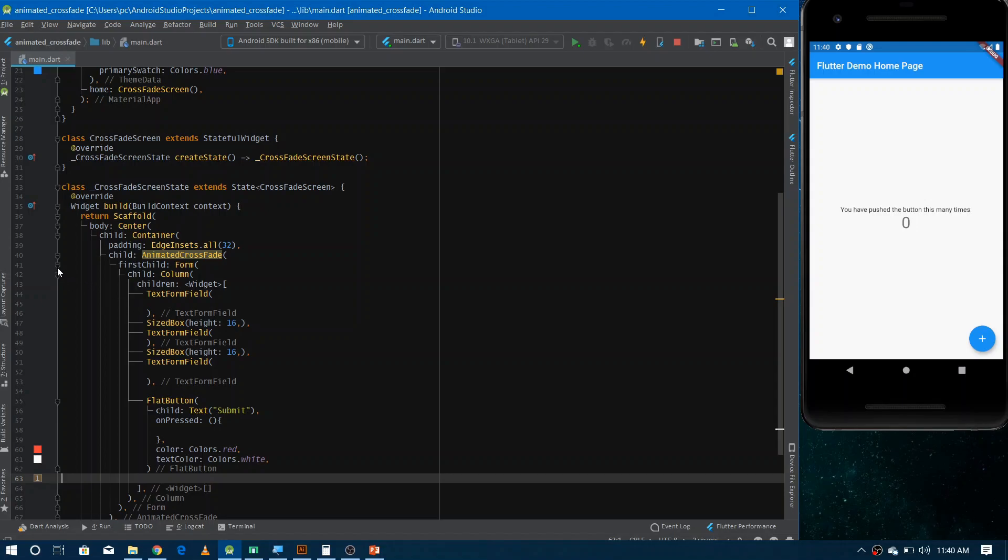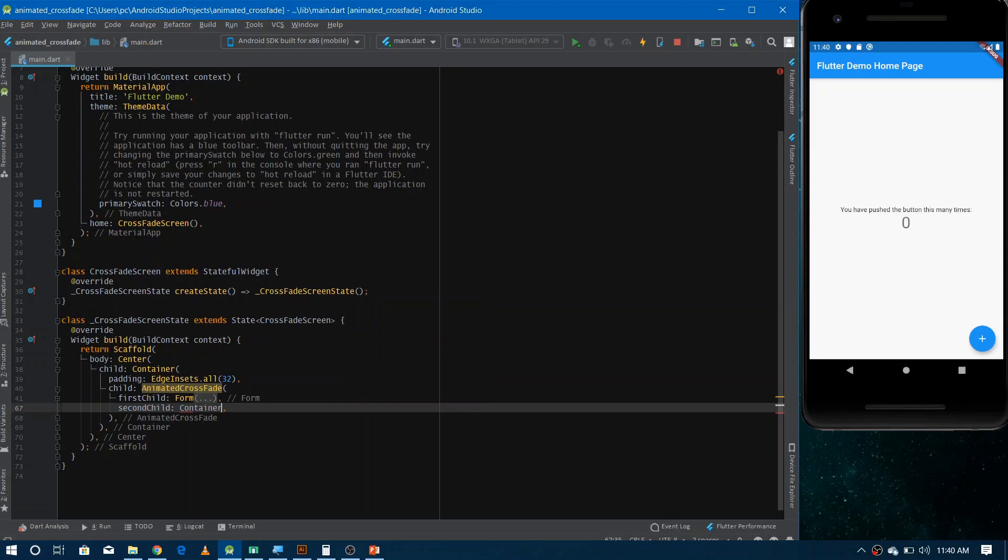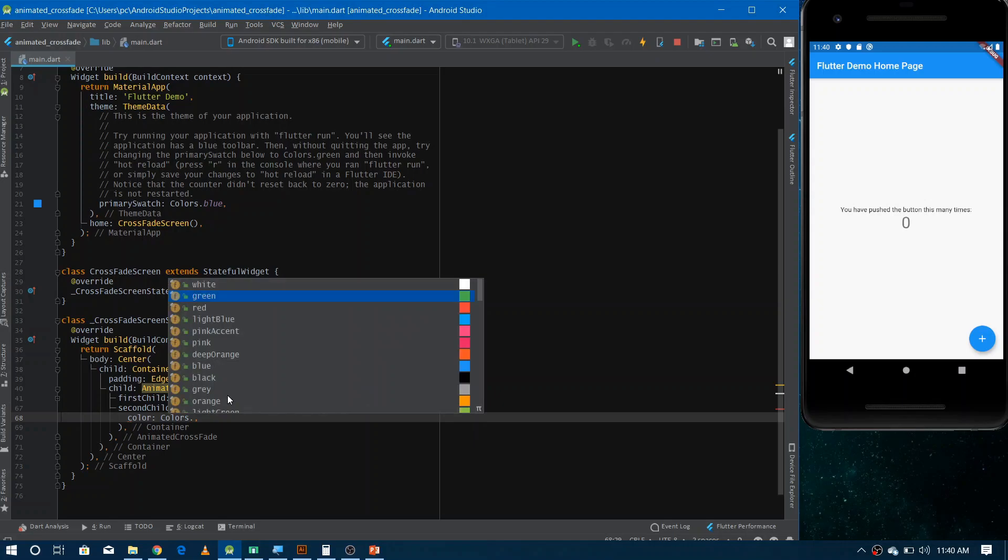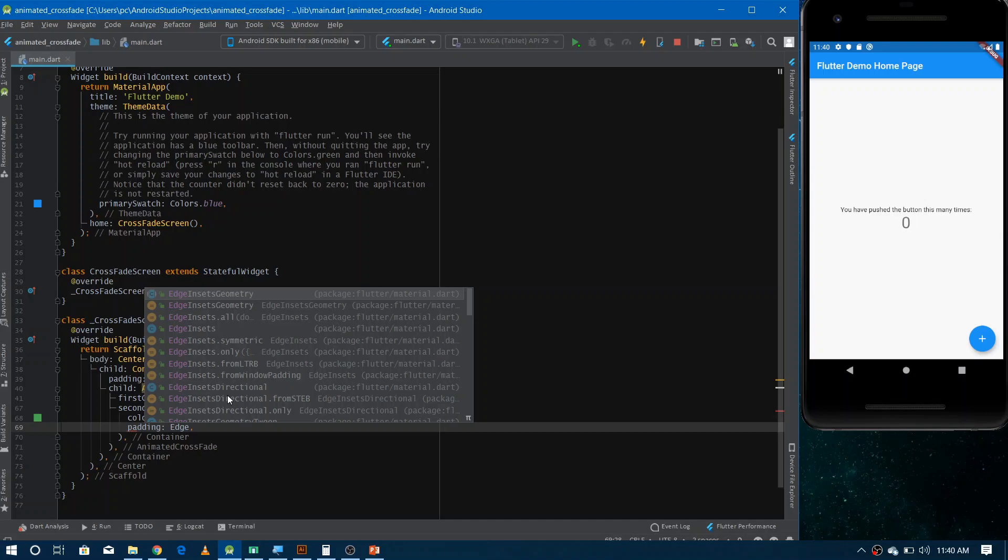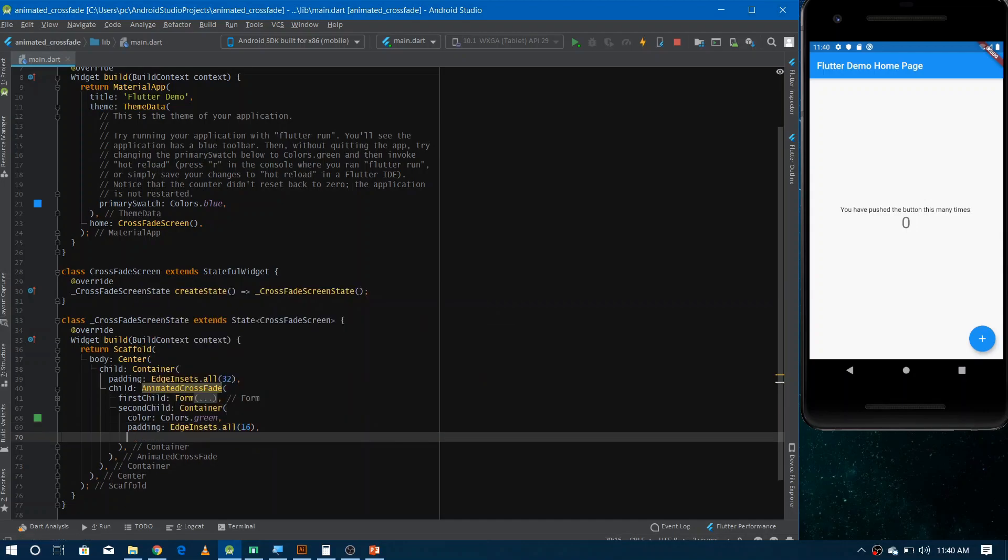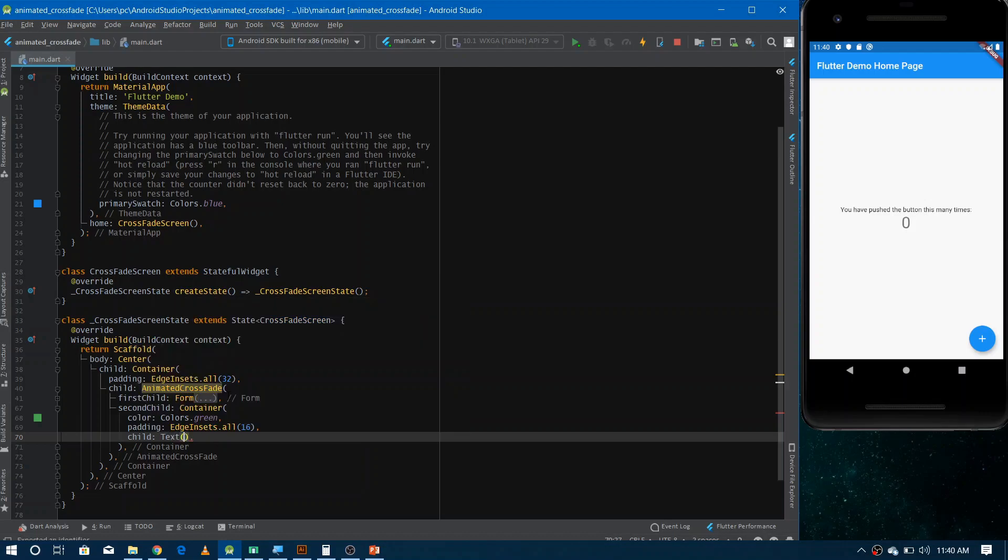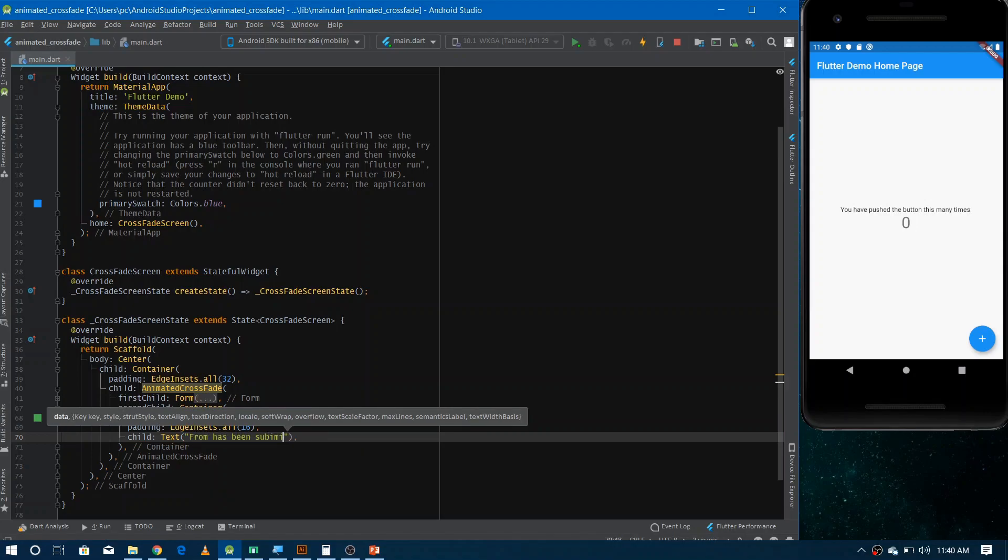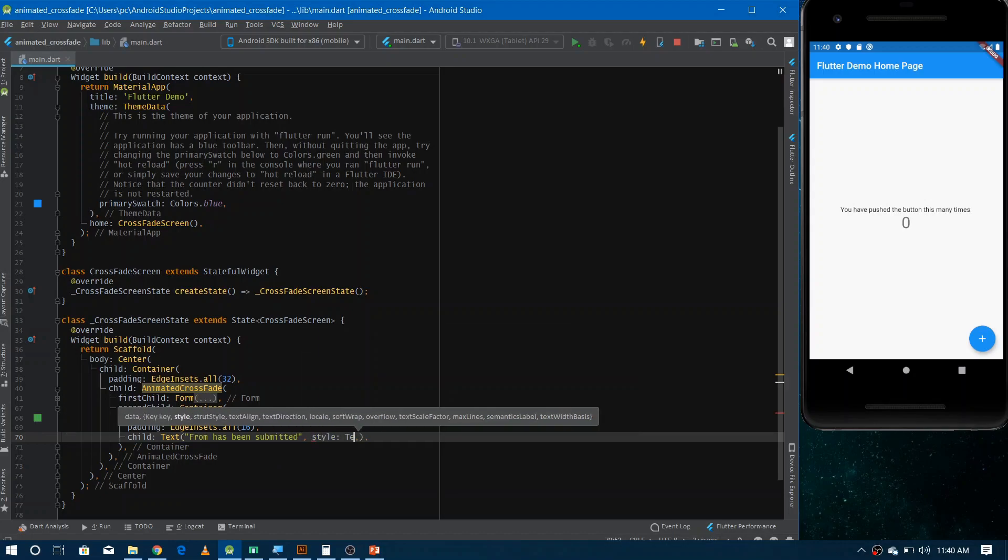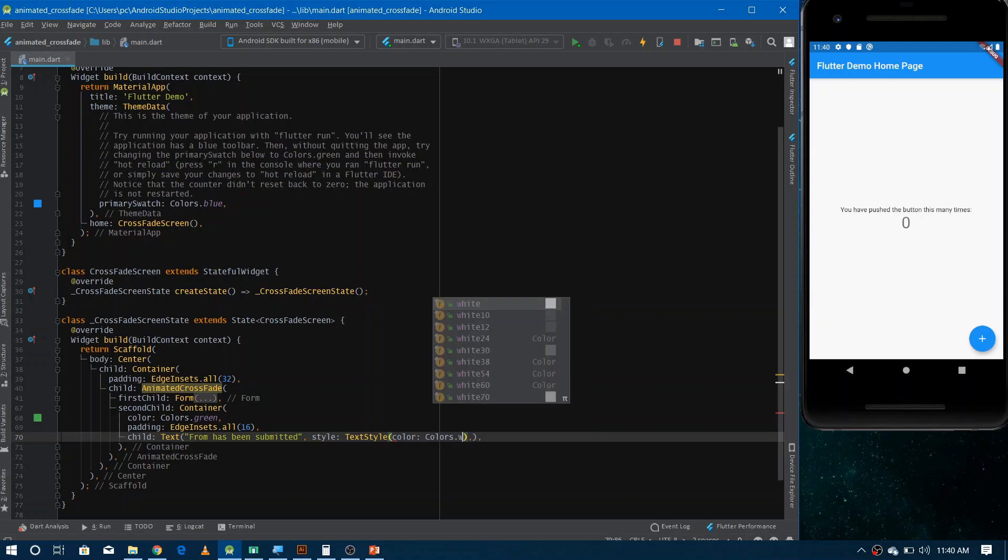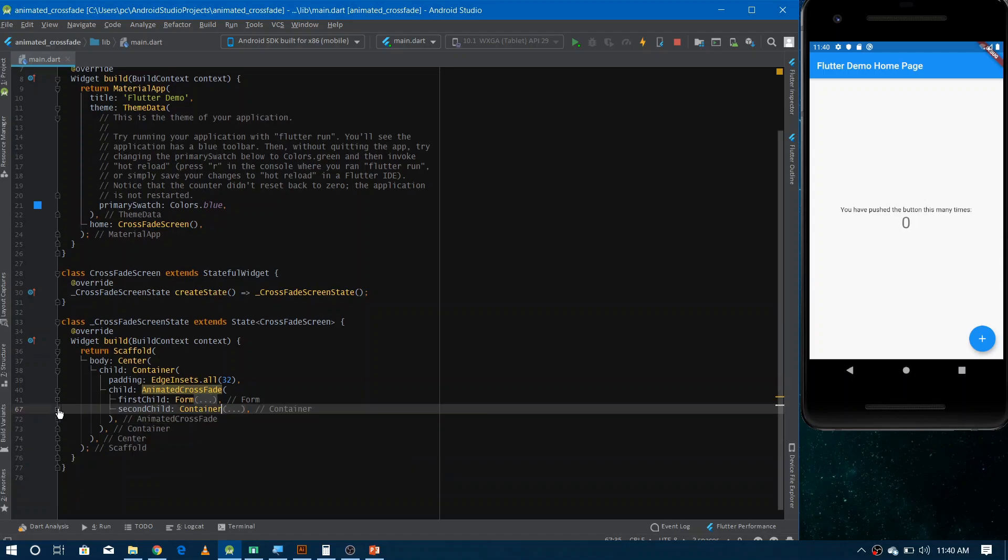And now we have to make the second scene which is called the second child. So I'm just making here a container that would be of green color and it would show some message. Let's apply some padding as well so that our text will come properly. And in the child, just give here text widget. And let's give some color as well. And now we have done with the second scene as well.